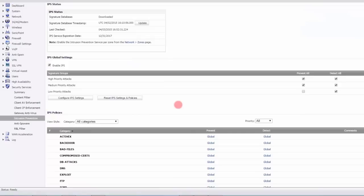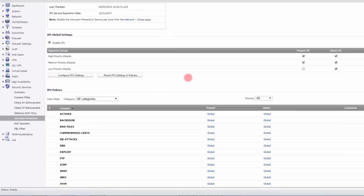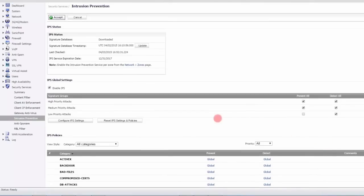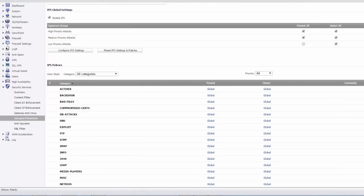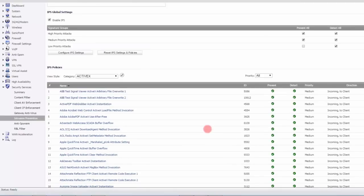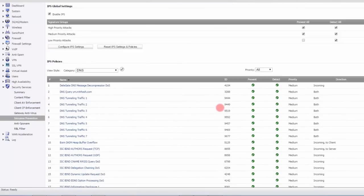Here's the intrusion prevention service with all its policies. This is built in — if you just enable it, you get all the default signatures. You can see a signature timestamp showing they are being updated. There are signatures organized into categories like ActiveX, DNS, and others — probably a couple of thousand signatures total. If you just click enable IPS, it will do its job, but you can also get much more fine control if you want.